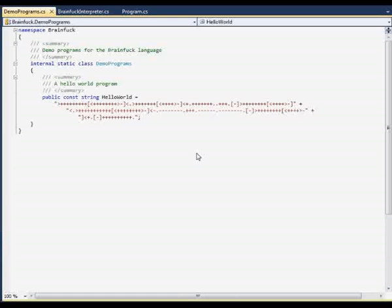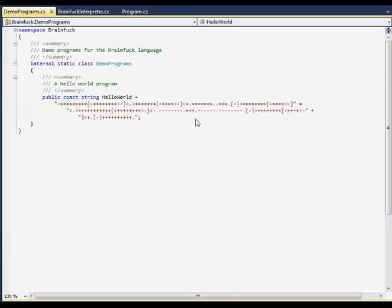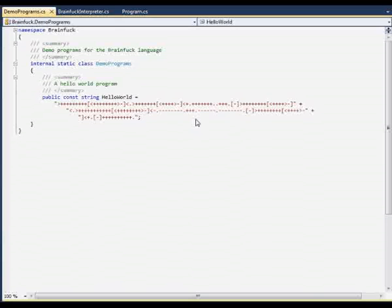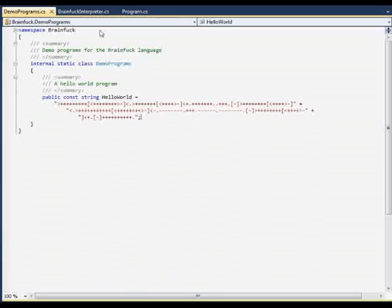As you can see here, we have the Brainfuck implementation of Hello World. I think you should look it up on Wikipedia. This is also where I took the example program from. There the Brainfuck language is explained, so we don't have to do that here.